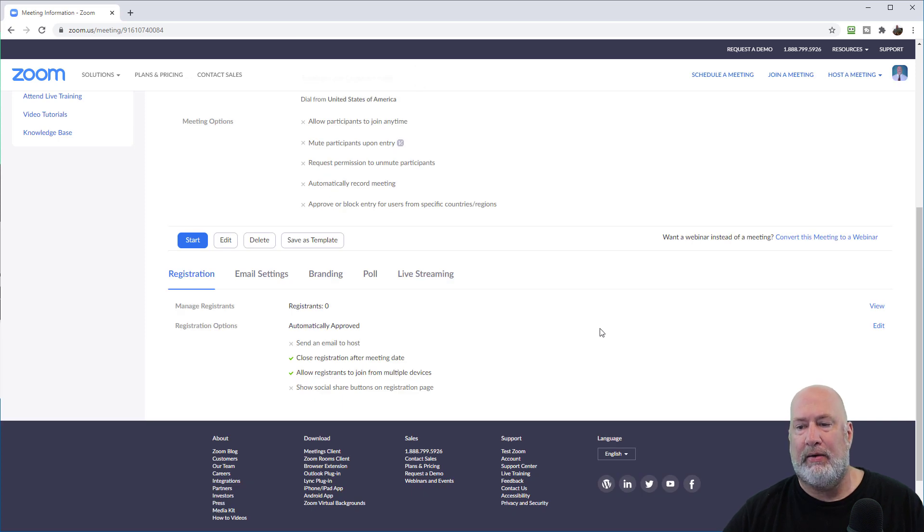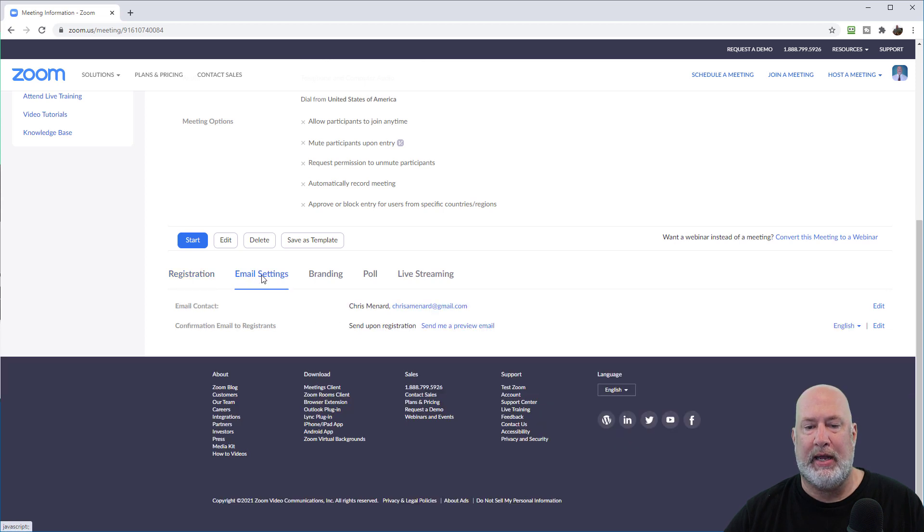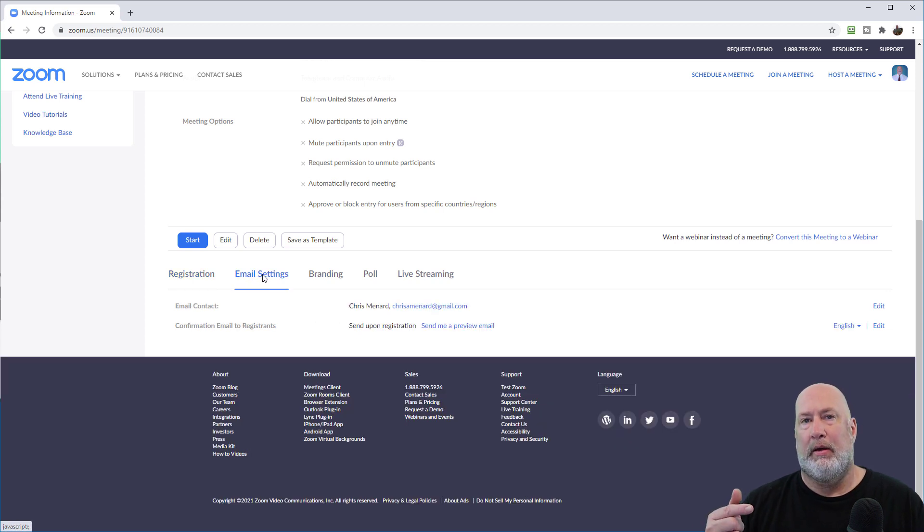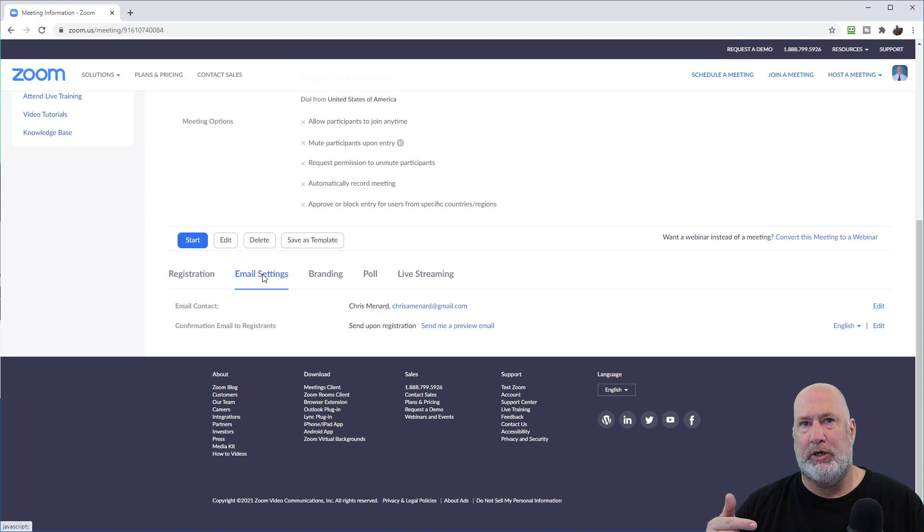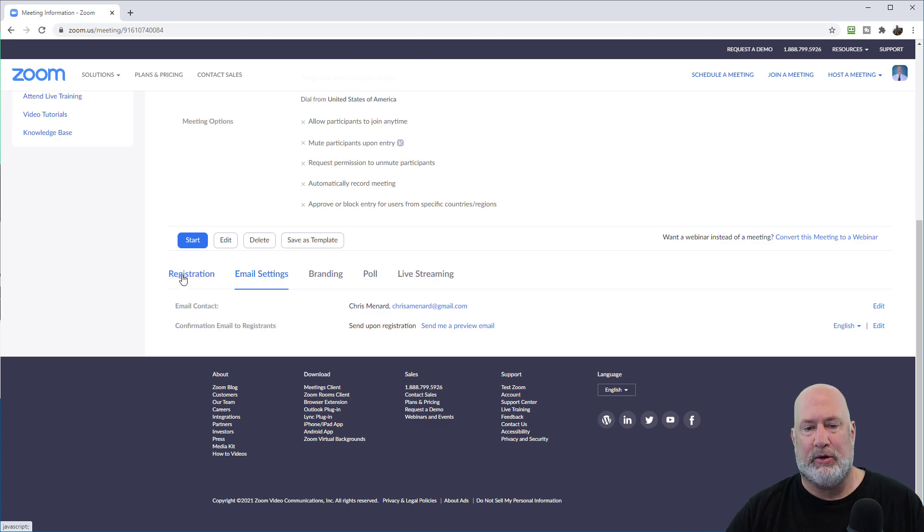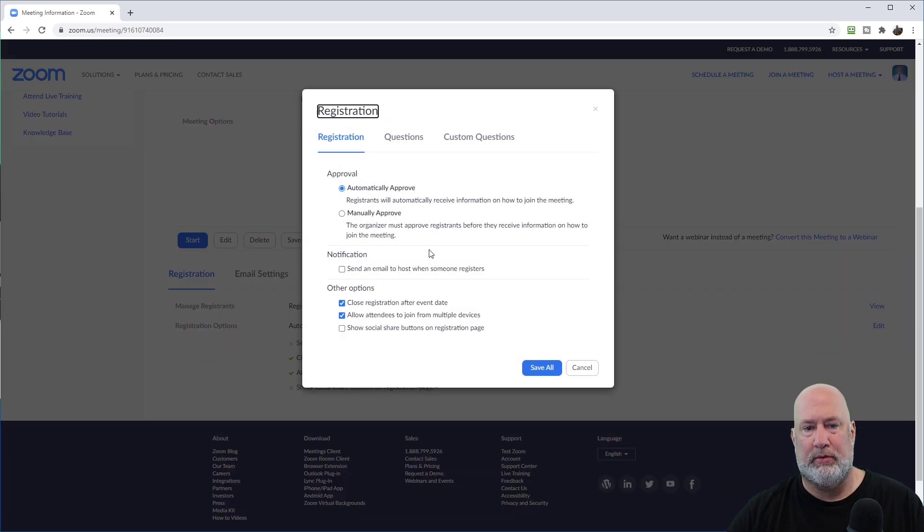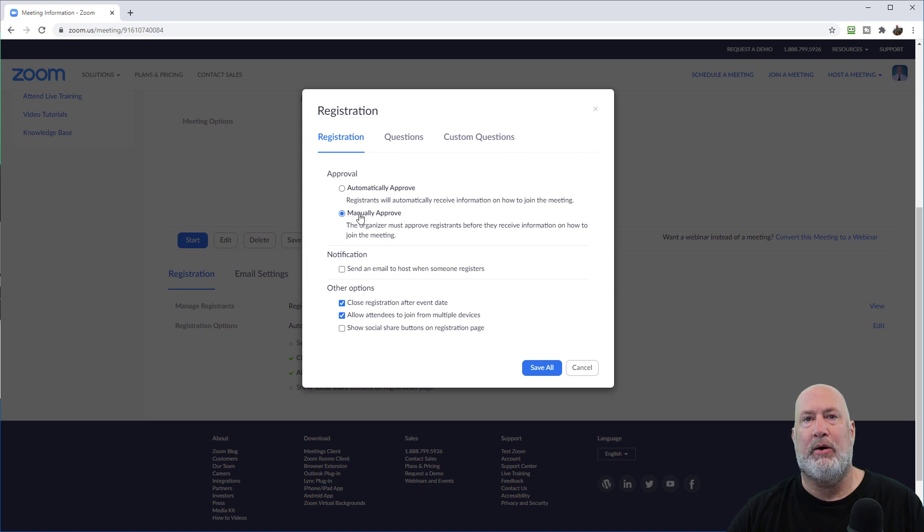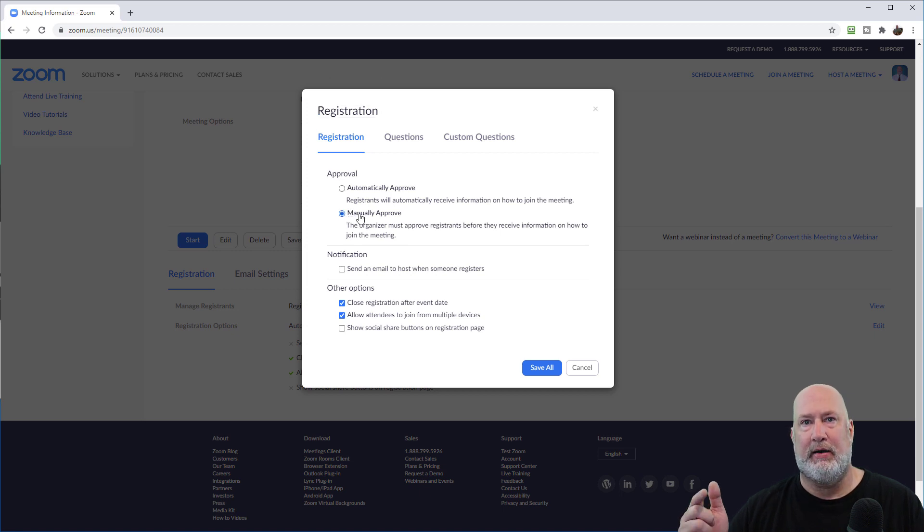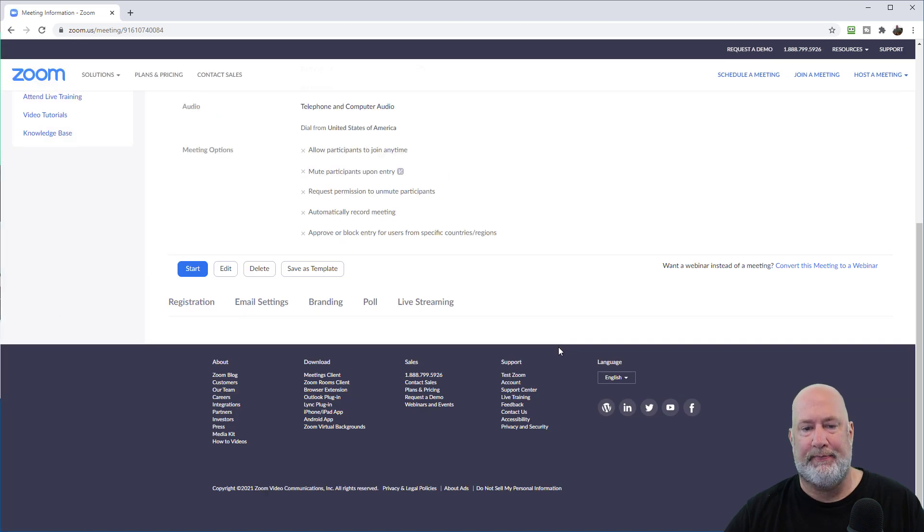So now I've got this set up, automatically approved just turned on. You can come over here to email. I didn't ask this in my questions, but when do people get the email? When they're approved. So with automatic approval, they'll get the email immediately. With manual registration approval, they would only get the email when I manually come in here, look at their email and hit approve. I'm going to just do automatic for right now and hit save all again.